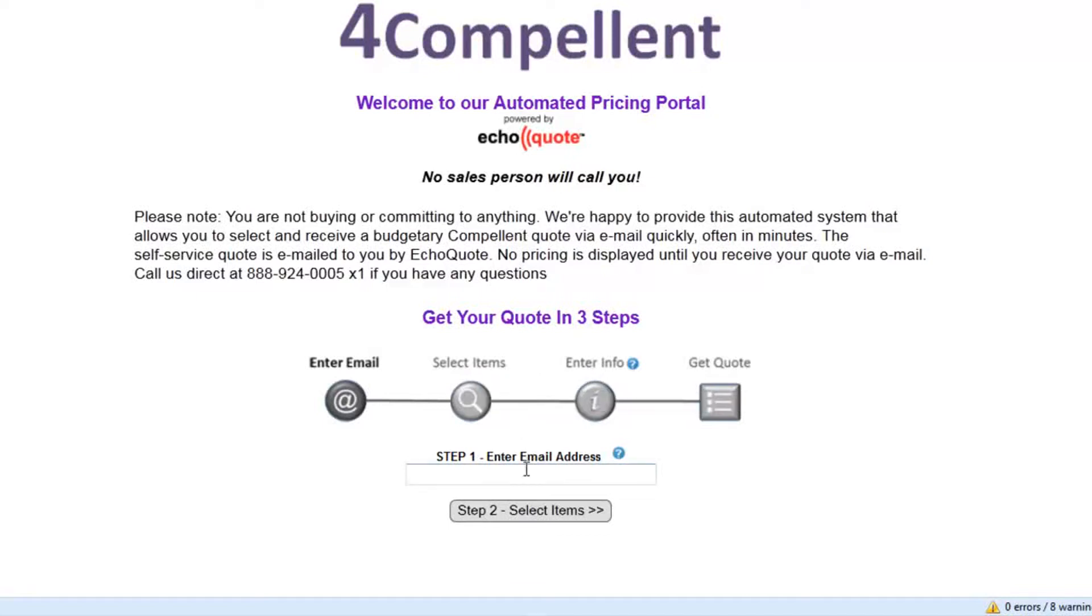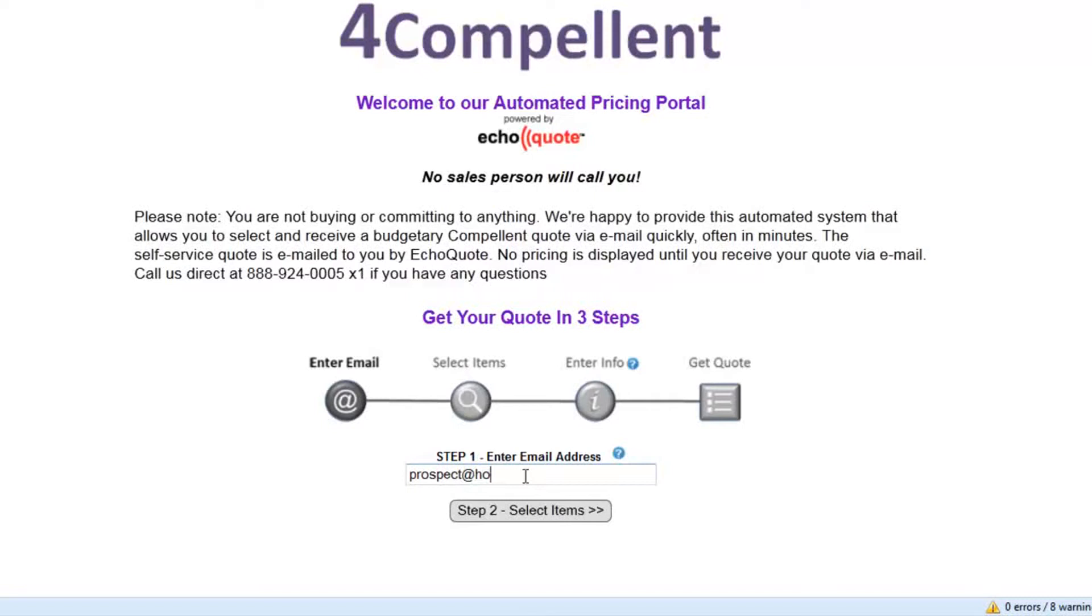This is really the first step and once again is a best practice is to ask for an email address first. Now we can actually block certain email addresses. Let's say I want to block a prospect at Hotmail. Let's say they put a Hotmail email address in. We can block any number of domains.